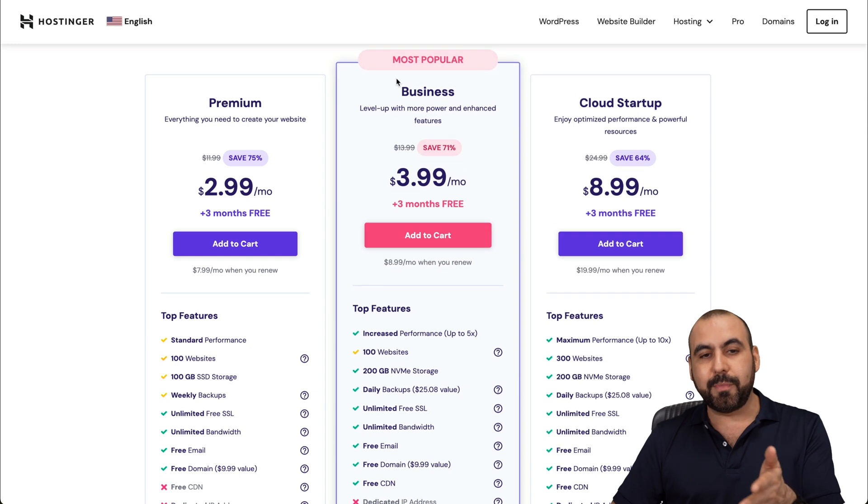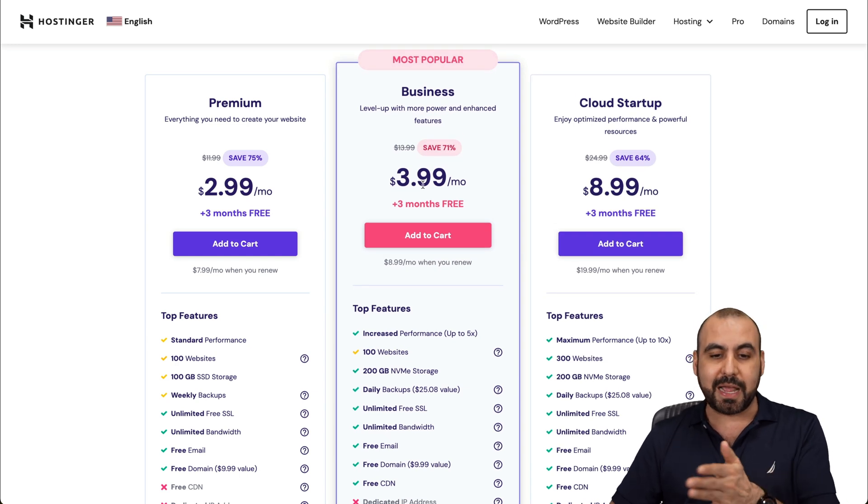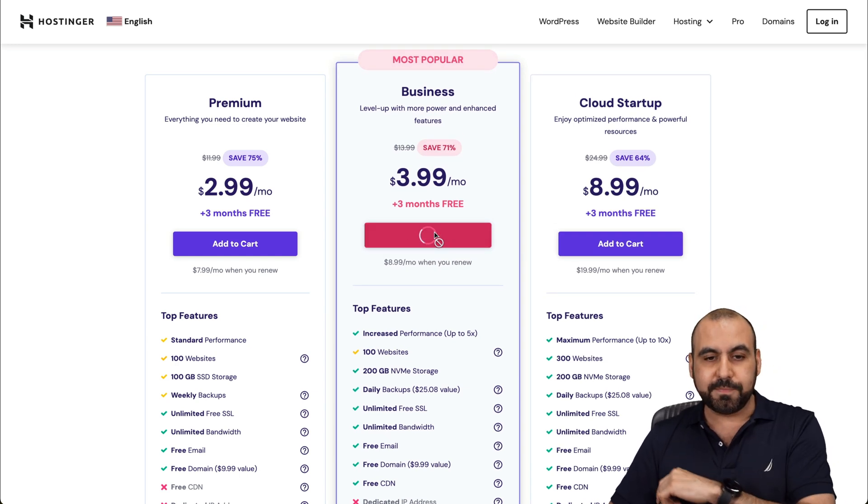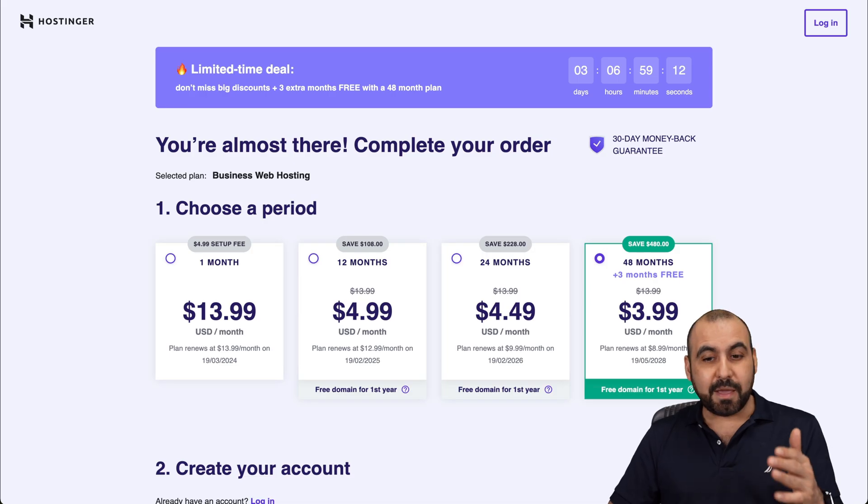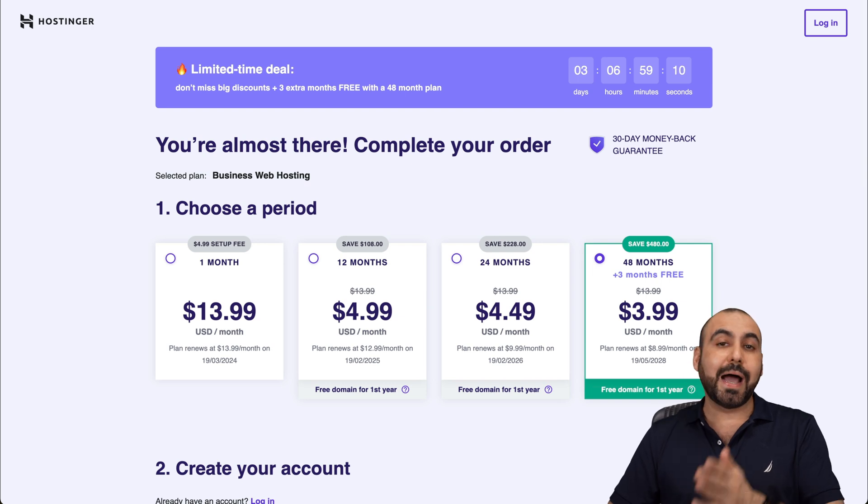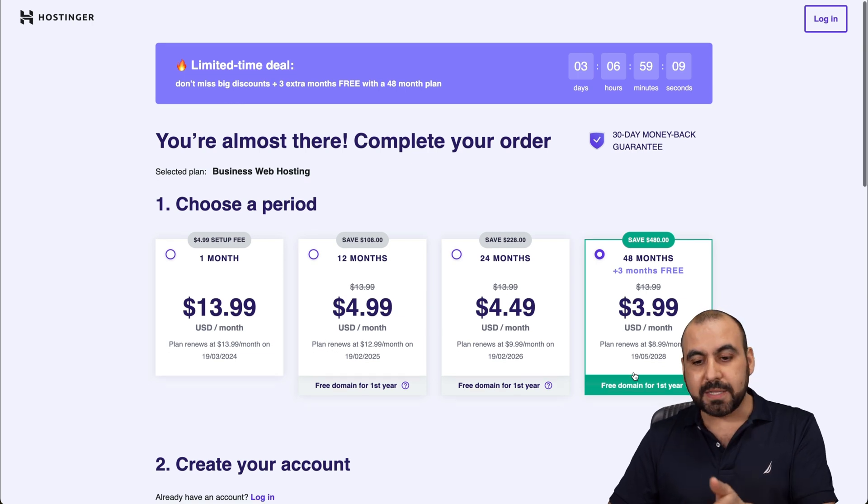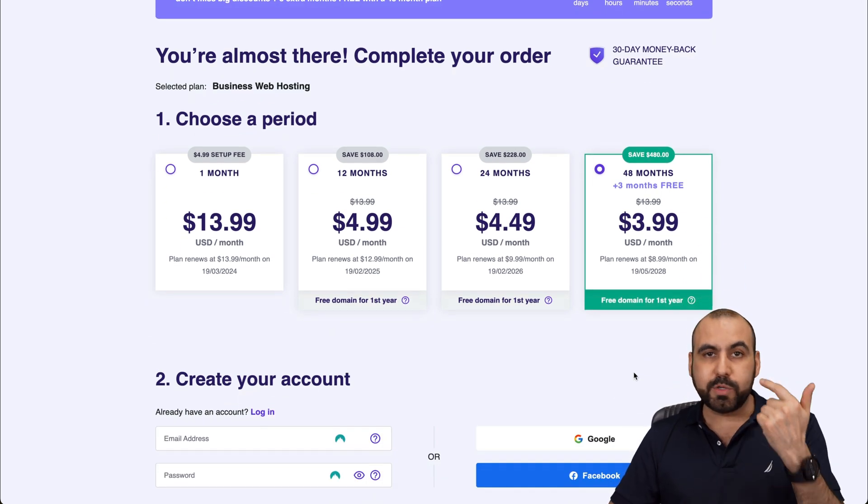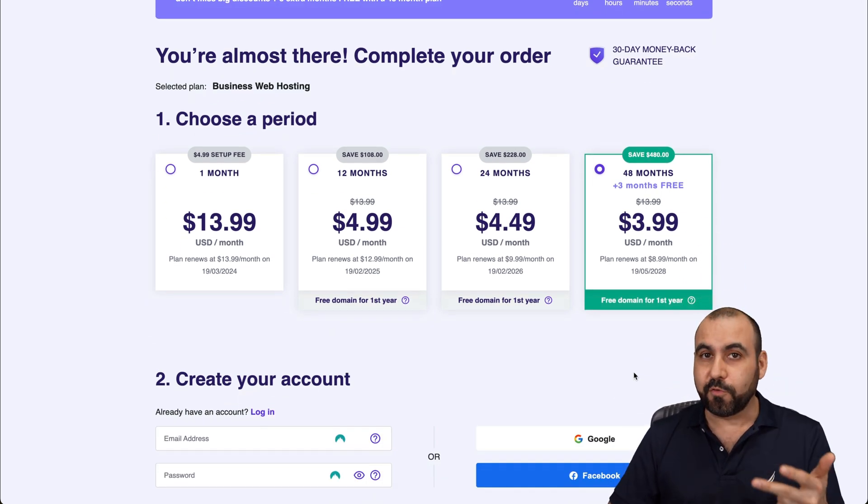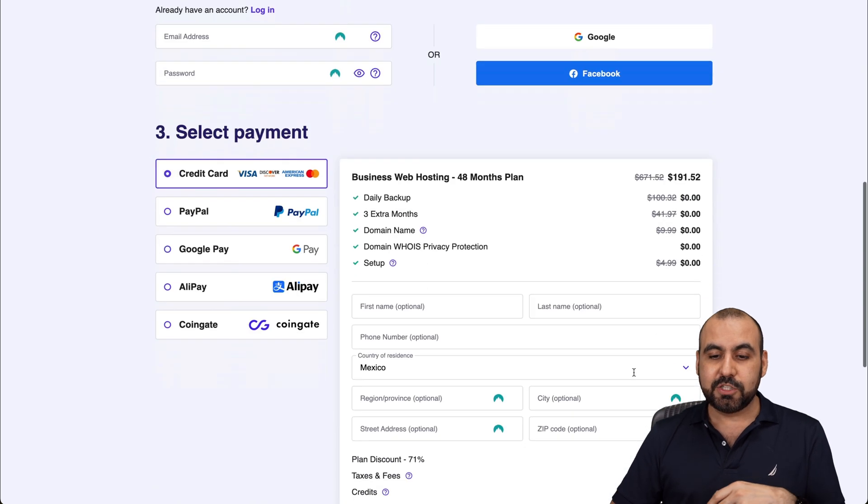I'm going to recommend the most popular one, which is $3.99 a month. And if you add it to cart and you select the amount of months that you want to lock in the price for, I recommend 48 months. You lock in the lowest price, lowest renewal price, and you're good to go for 48 months.